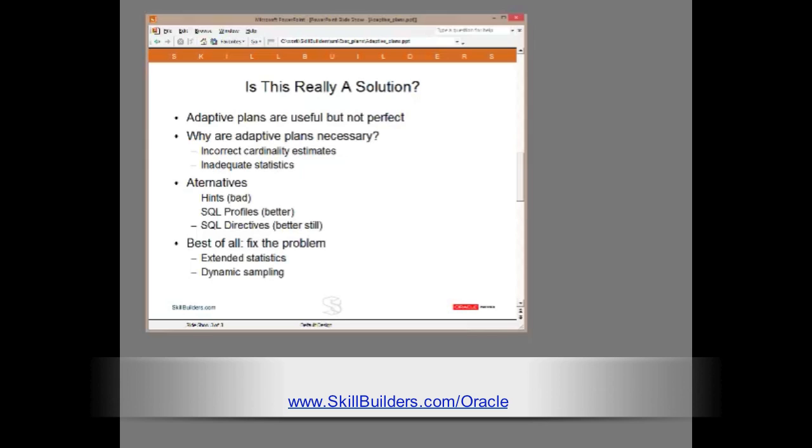Probably mistakes made by you, the DBA. You didn't give the optimizer adequate statistics, so the optimizer then made a mistake.